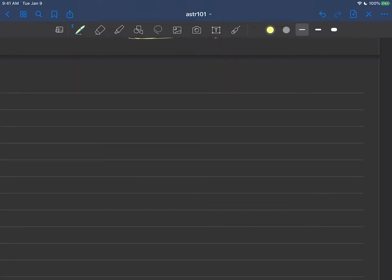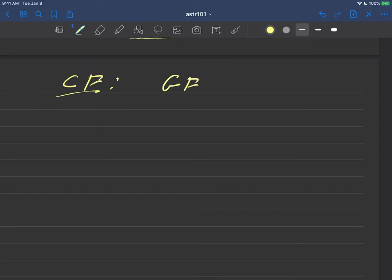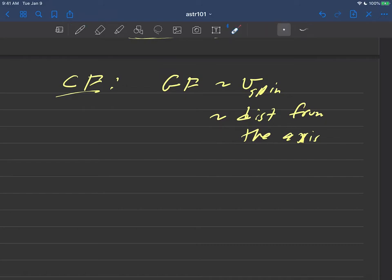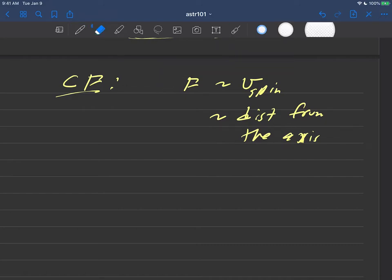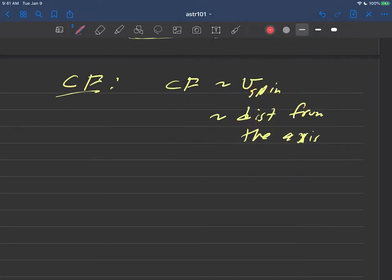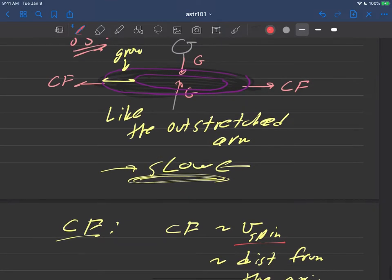Okay, the centrifugal force that we've been discussing here is another formula I'm not going to focus on too much. Basically if you ever wanted to calculate the centrifugal force, you would definitely be proportional to V, the spin speed, definitely proportional to that. And it would also be proportional to the distance from the axis. That's just sort of how the physics of the centrifugal force goes. So it's proportional to the spin speed and the distance from the axis.